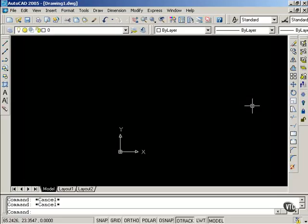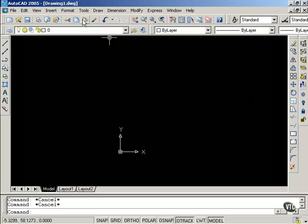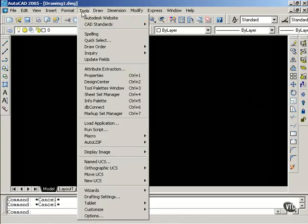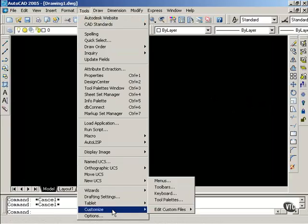I would like to show you how to create a custom keyboard shortcut using one command as an example. Going to Tools, pull down menu, selecting Customize, and selecting Keyboard.